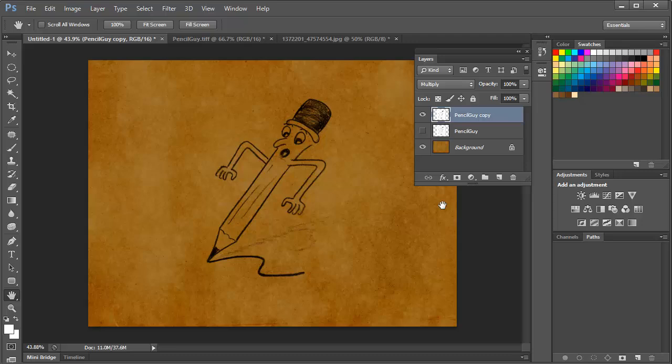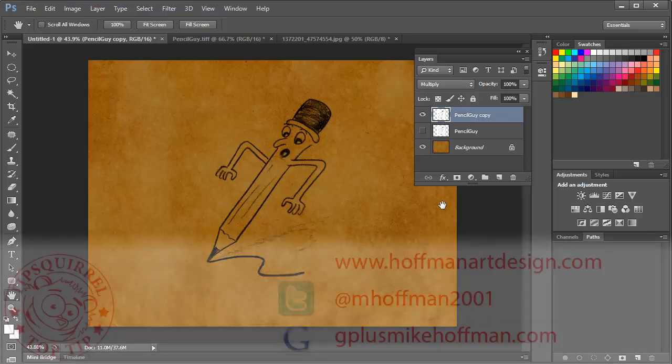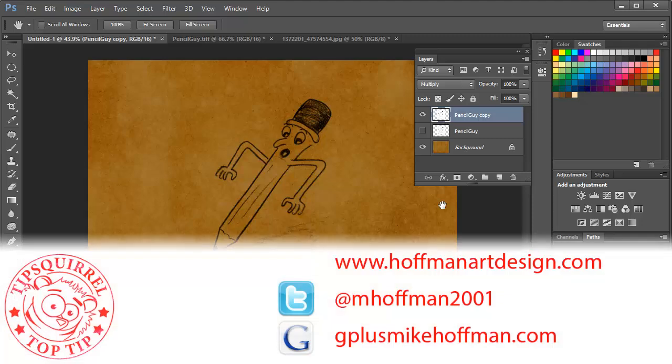Give this a try for yourself. I'm sure that you'll find it useful. My name is Mike Hoffman. My website is hoffmanartdesign.com. You'll find a variety of Photoshop and Lightroom and photography tips, tricks, and information there.